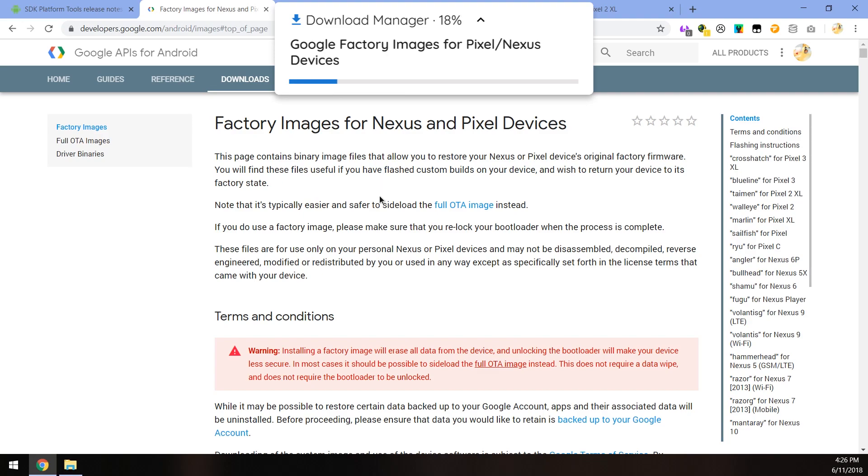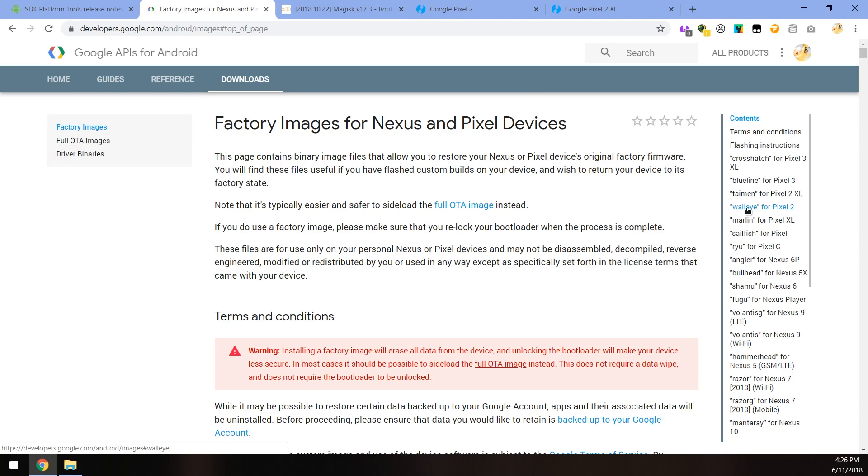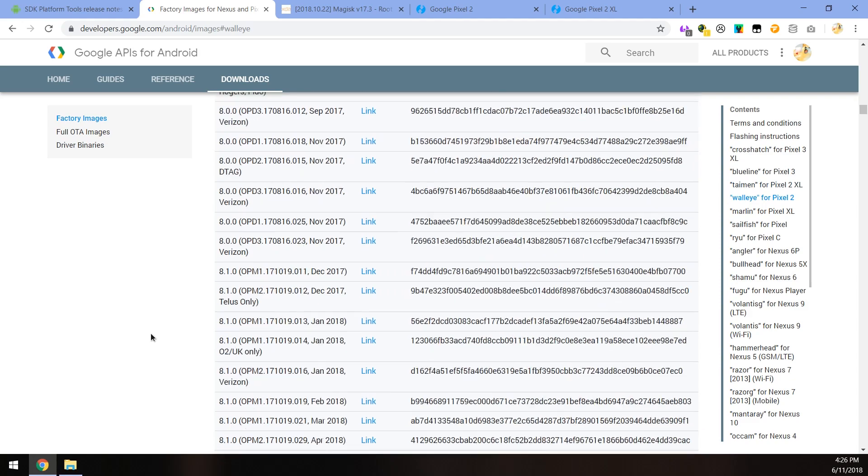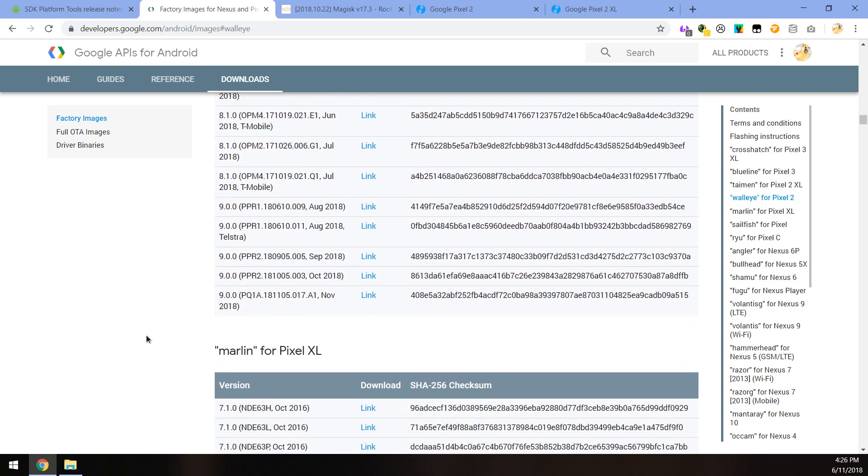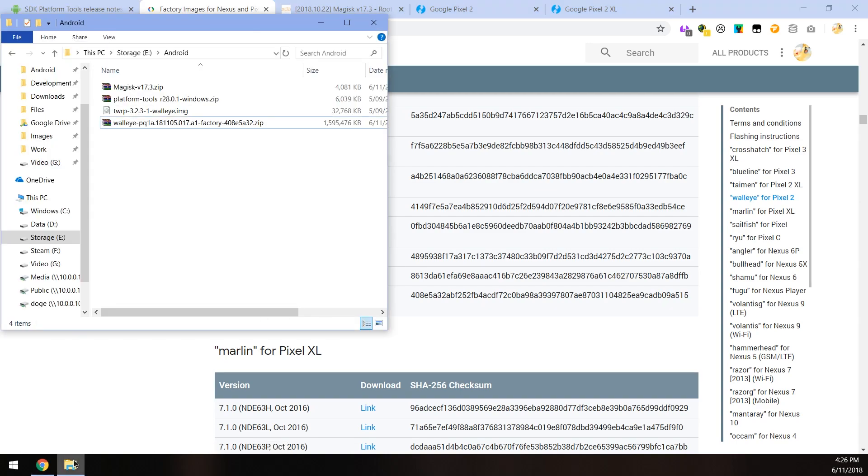The next thing we want to download is the latest factory image for our Pixel 2 or 2 XL. Here you will also need to agree to some terms and conditions. But once you've done that, you can freely browse the site and on the right hand side you can select Walleye for Pixel 2 or Taimen for Pixel 2 XL and select the appropriate factory image for yourself. There is only one version and it starts with PQ1A, very peculiar. Just click on the blue download link and save that in the same folder.